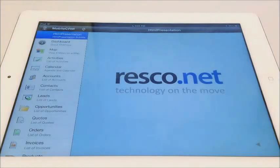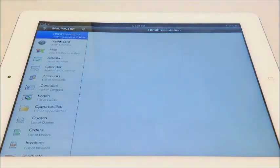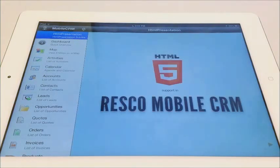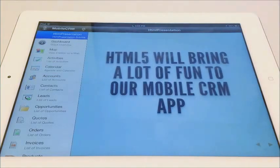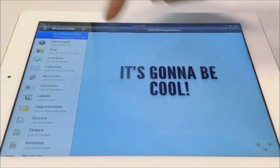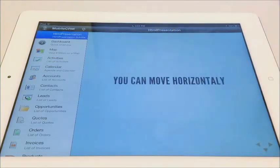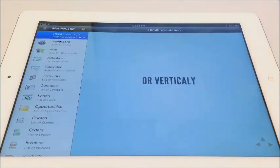One of our customers needed to add a presentation for his sales representatives. As you can see, this whole presentation is done in HTML5. You can navigate through the presentation just by swiping your fingers. You can move horizontally or vertically.